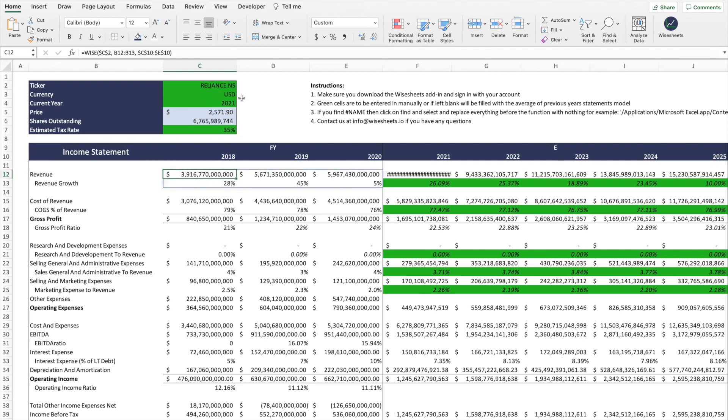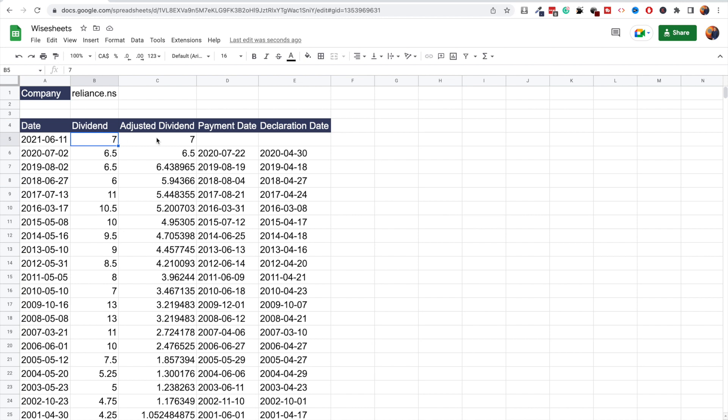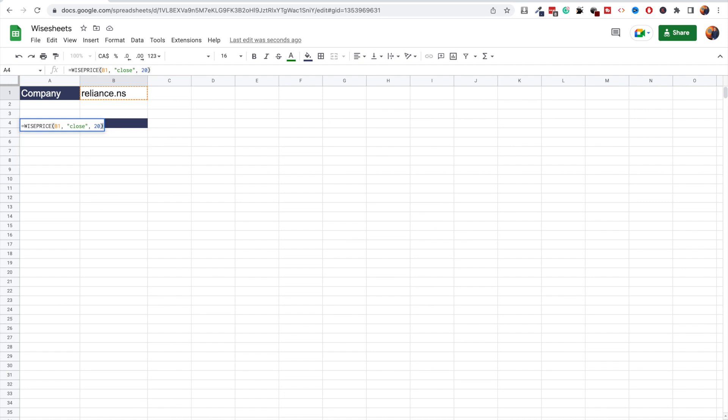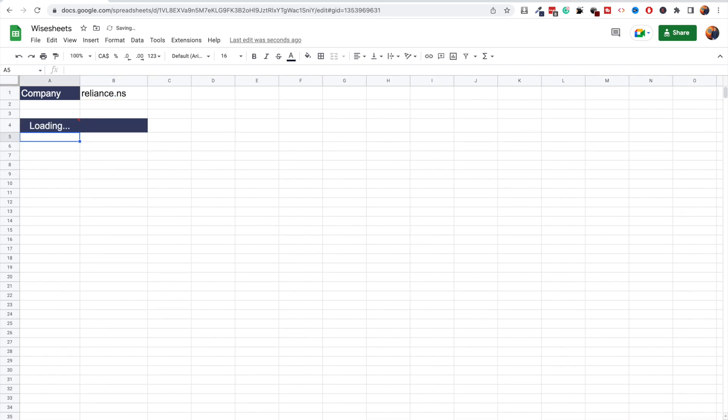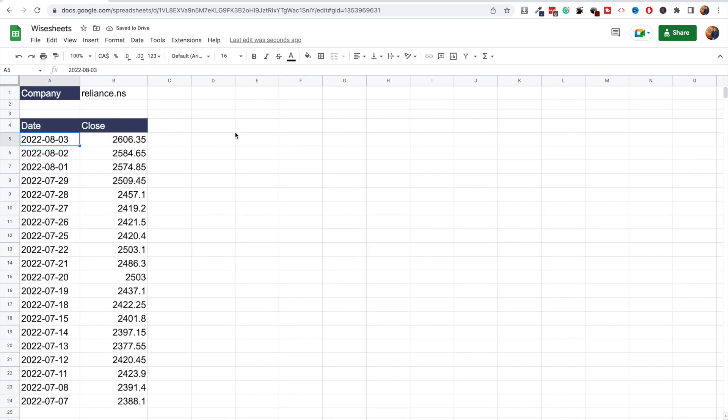In this video, you will learn how to get historical stock data for companies listed in the NSE, the National Stock Exchange of India. The list of historical data that we will cover includes historical financials, key metrics, price data, and dividend data.